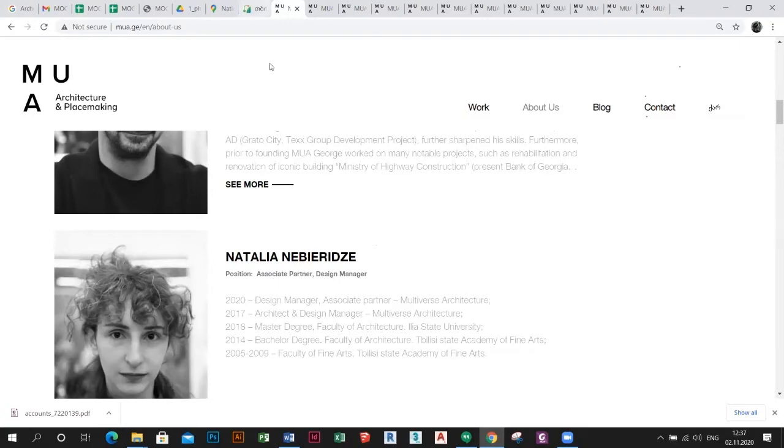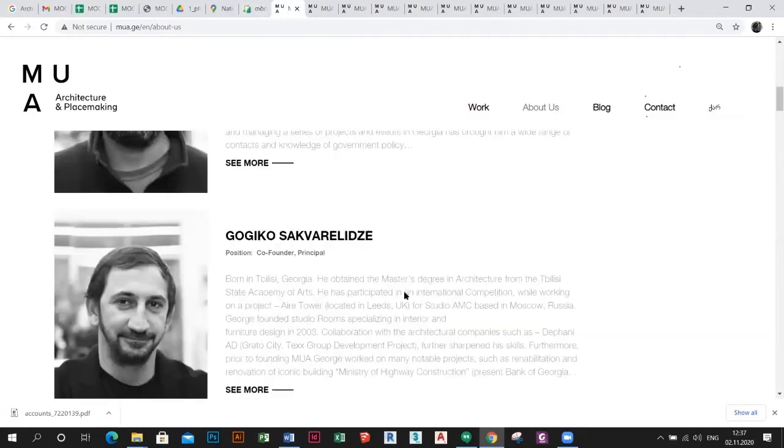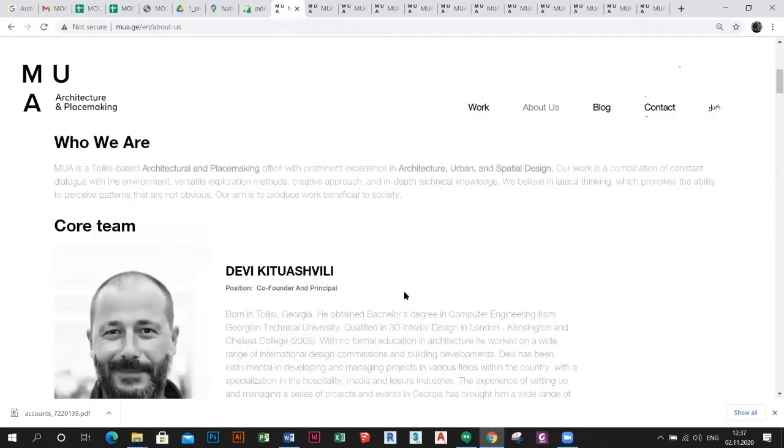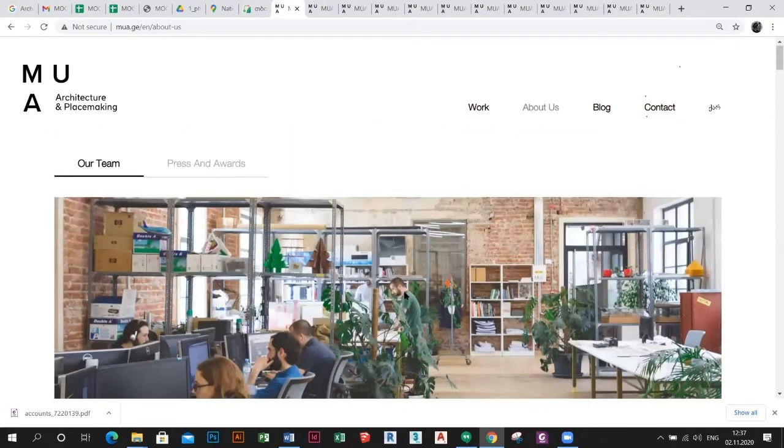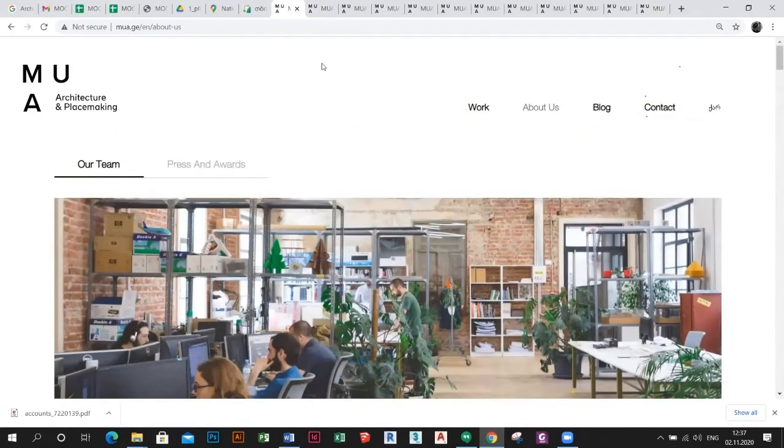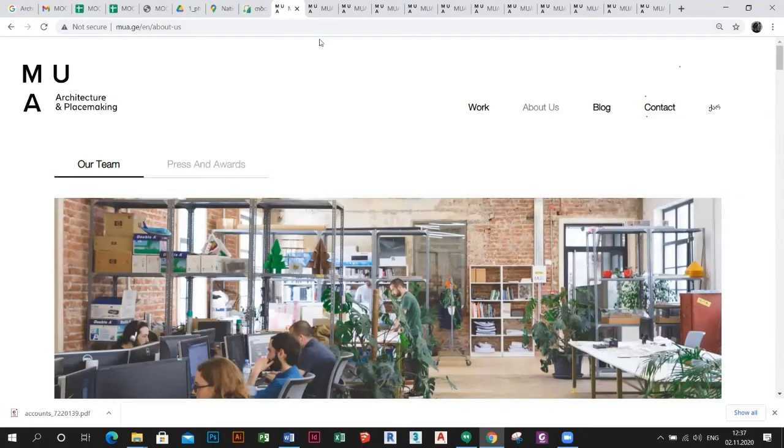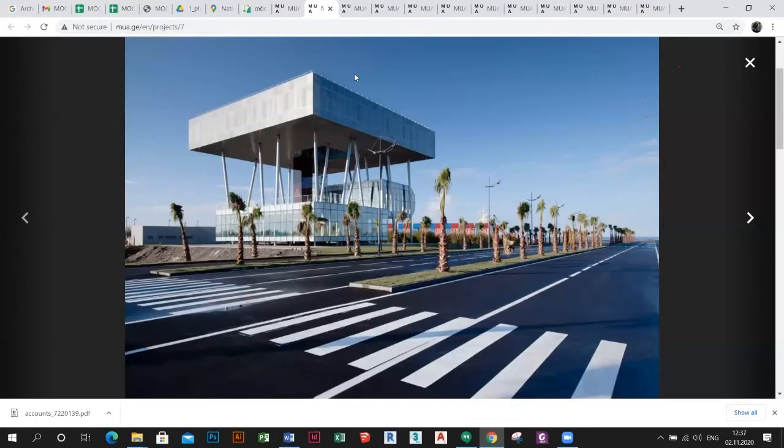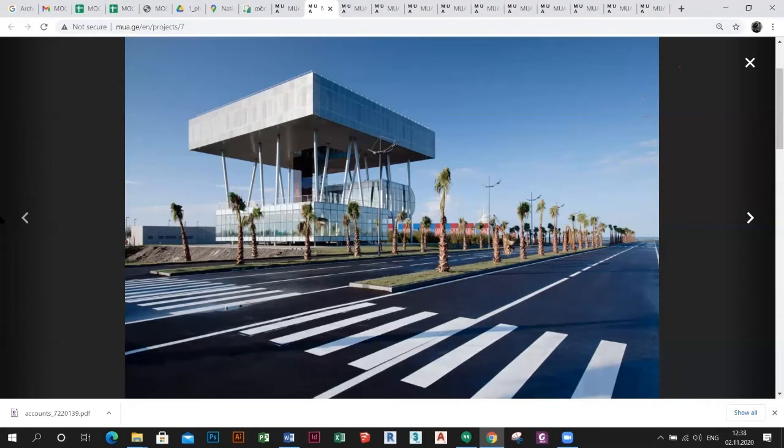Now we would like to show you some of the projects implemented by MUA - already built, ongoing, or concept projects. I will start from the built ones in quite the same period. They are similar projects in terms of functions.